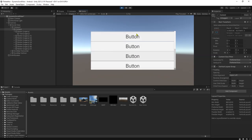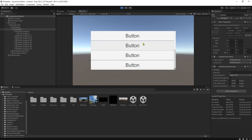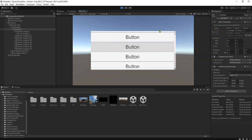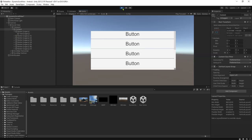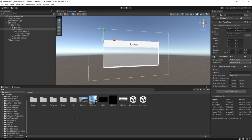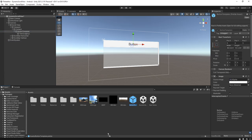Now these buttons are not working — they don't do anything if we click them. What I'm going to do in this tutorial is to add the buttons dynamically when the game is running. So I'm going to make a prefab of this button — let me name it 'Button Template' and drag and drop it to make a prefab.